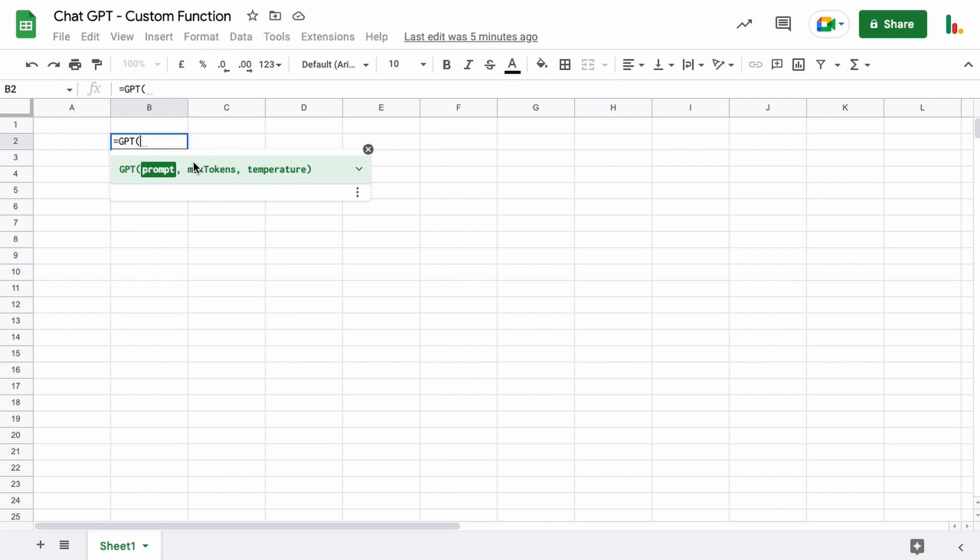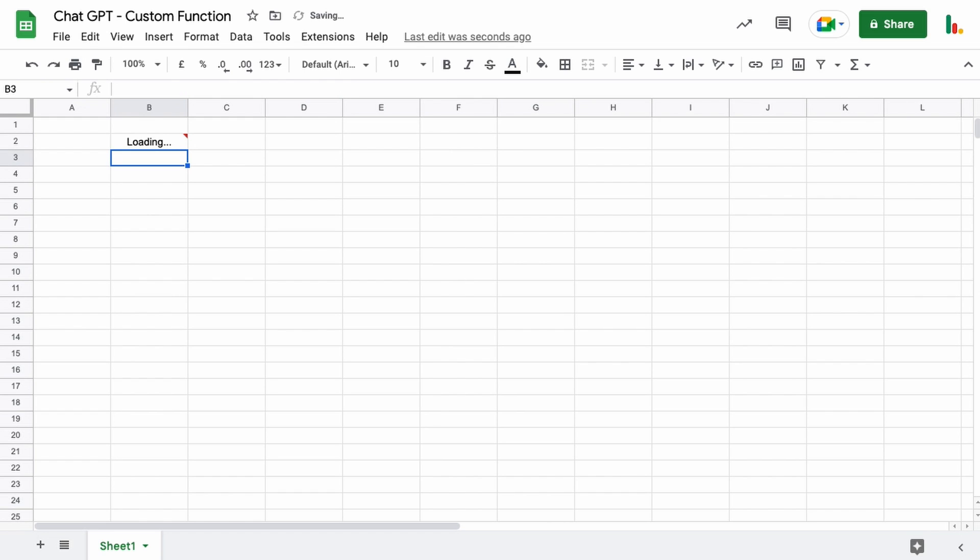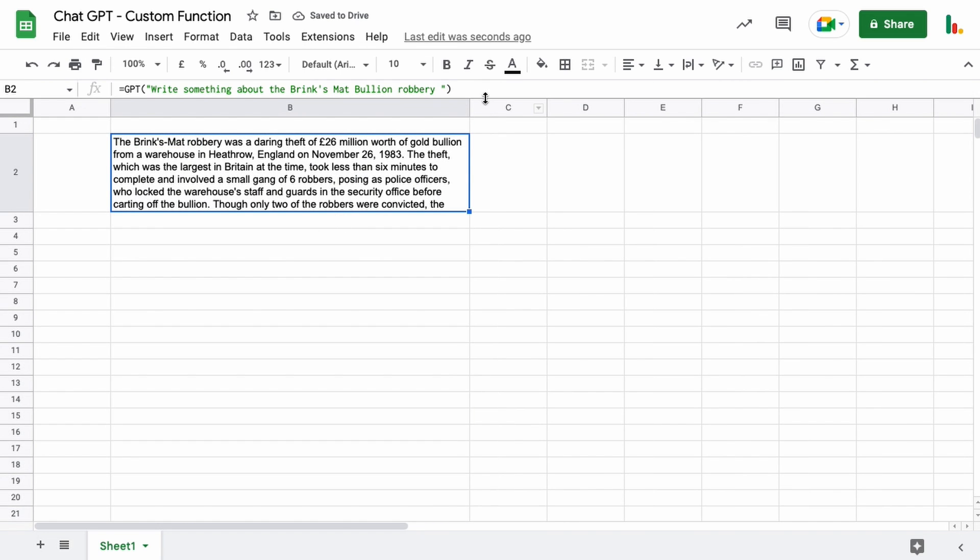You can either open up double quotes and type your question in those double quotes and then close the parentheses and if we hit enter that will connect to OpenAI ChatGPT and give us a response. So there we go.